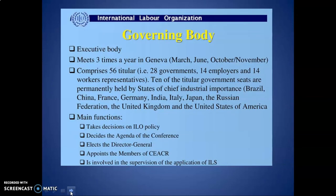The second body is the Governing Body of ILO. It is an executive body which comprises 28 government representatives, 14 employer representatives, and 14 worker representatives. Ten of the titular government seats are permanently held by states of chief industrial importance.